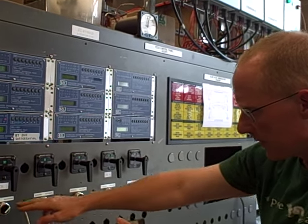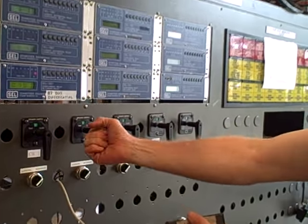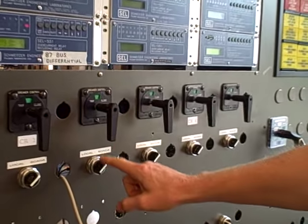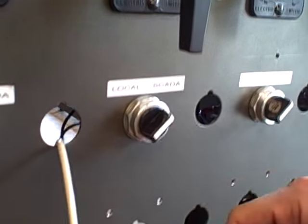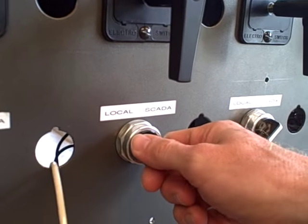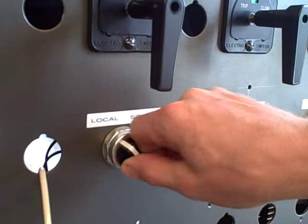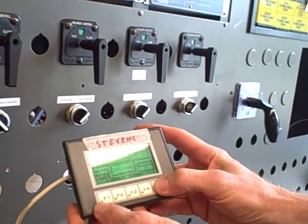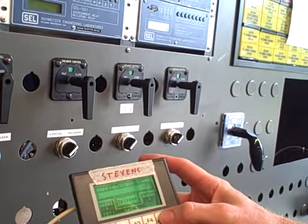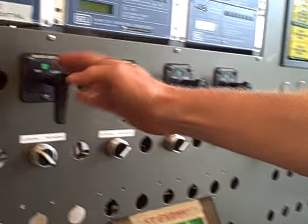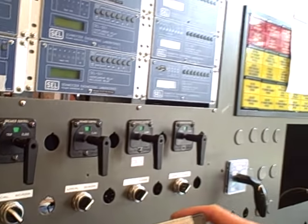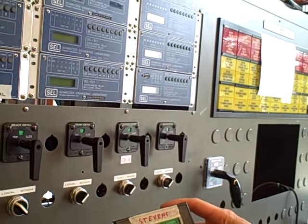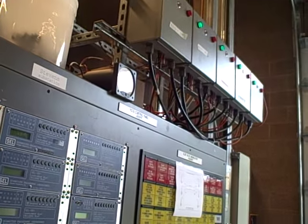You can see here every breaker control is manual, plus it has a local or SCADA selector. If I take it out of SCADA mode and go to local, now this does not work. Now I only have local control over the breaker. I cannot remotely close or trip it.